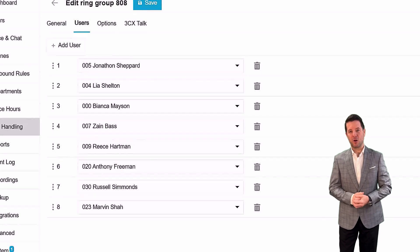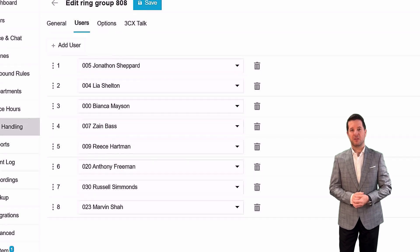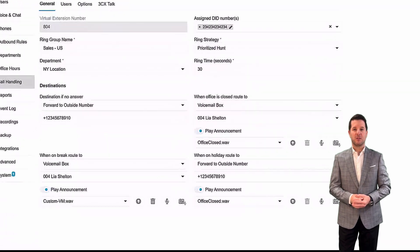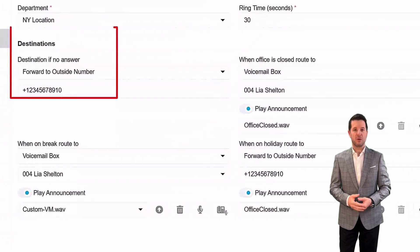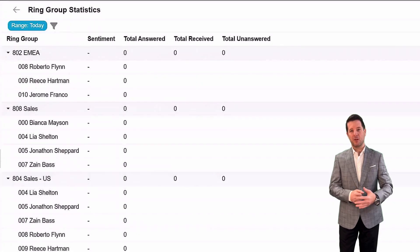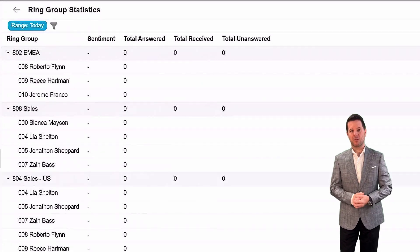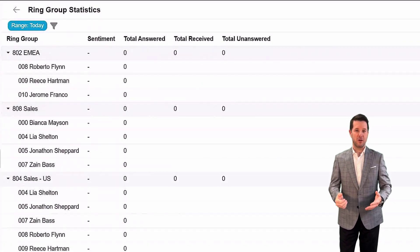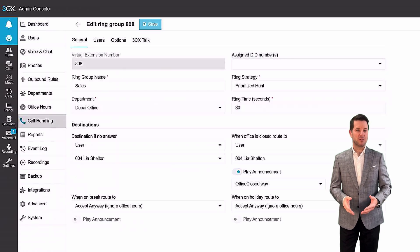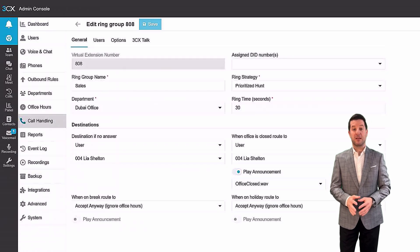Unlike a queue, the call only polls through the list of agents once, and then goes to destination if no answer. There is limited reporting available for ring groups. There are no prompts or language settings and no music on hold.